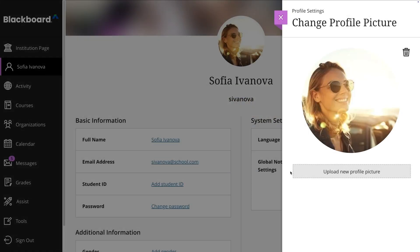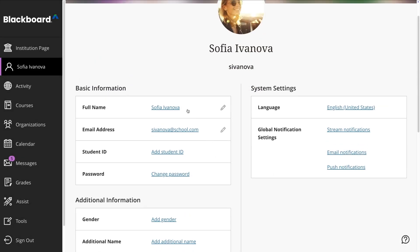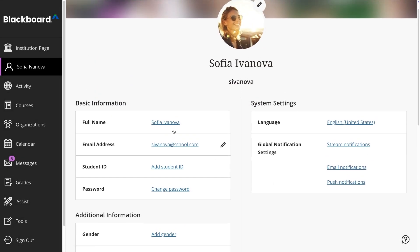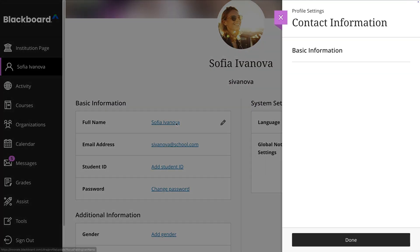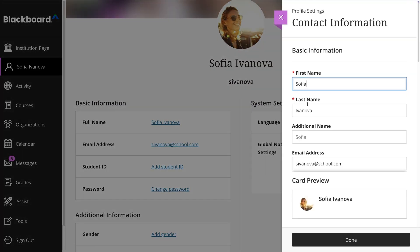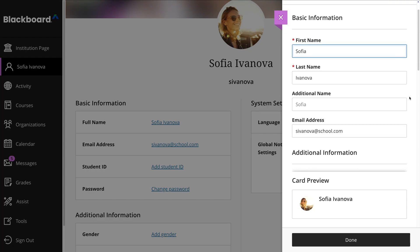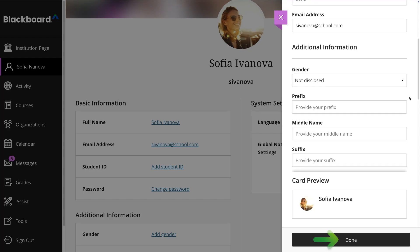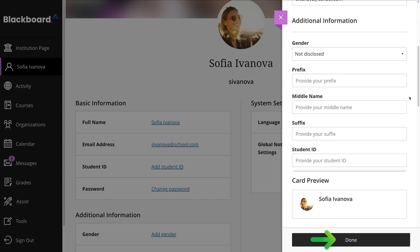You can also remove the image to return to the default by selecting the Delete icon. You can edit personal details by selecting the field you want to change, making the necessary updates, and selecting Done.